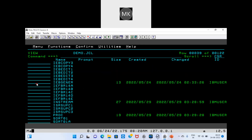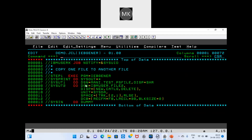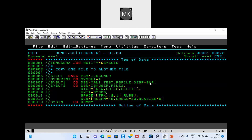Here is IEBGENER. IEBGENER is used to copy data from one file to another file. The program name is IEBGENER. The input file has a Dispositional Parameter of SHARE. You copy the data from the input file to the output file.